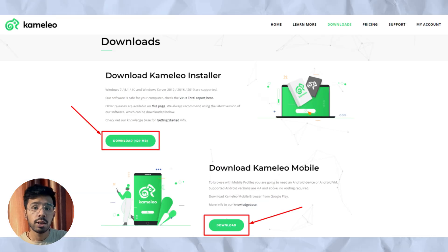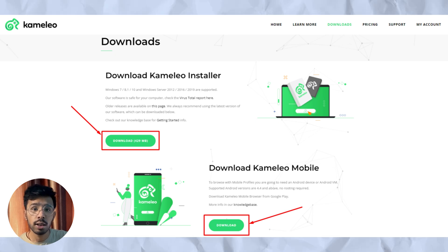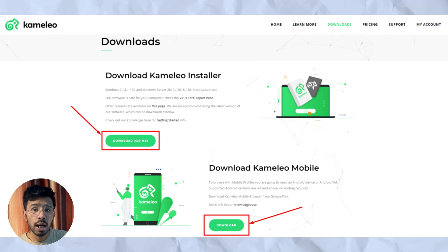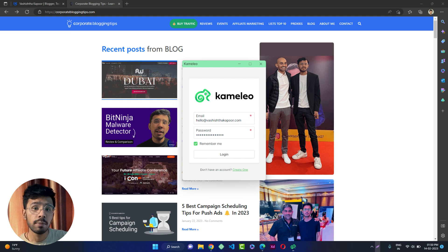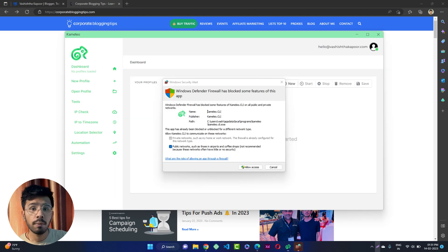Now download the Camellio installer. To download the installer, go to Camellio downloads and click on downloads. In a few seconds, the download will be completed. Now install the Camellio installer and log into your Camellio account with the username and details you provided while signing up. When you are prompted with a Windows security alert, allow access to the app to enjoy all these features.